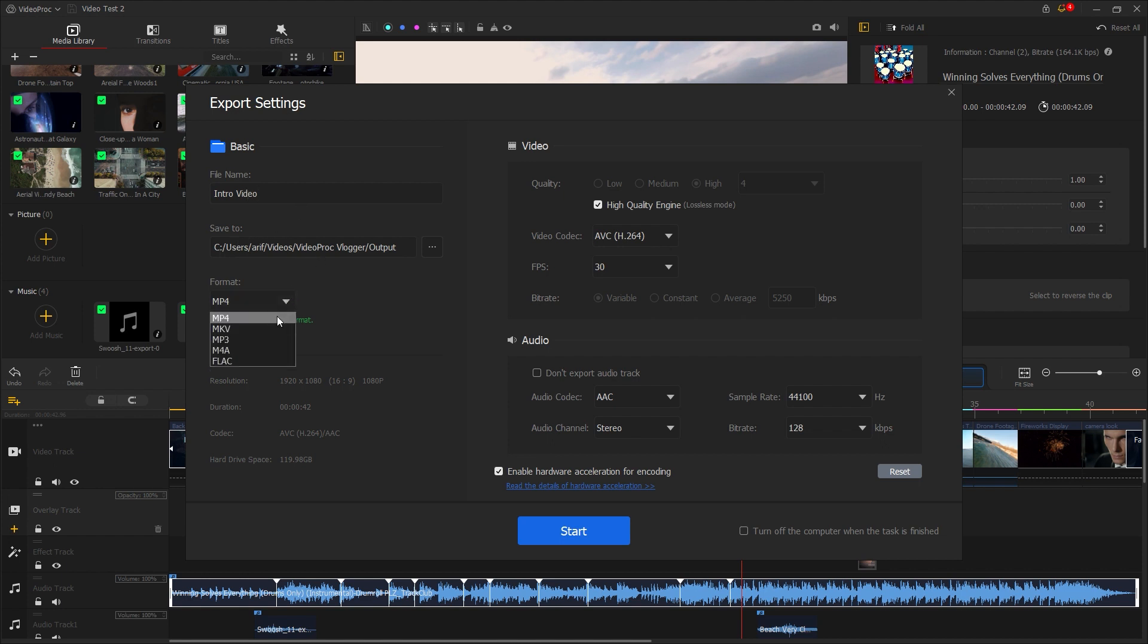For the format, select the format you want, either mp4 or mkv. Most of the time, we select mp4 for social media videos. Here it shows the output details of the video. Let's choose a video quality from low, medium, or high. I prefer to choose the high quality option for the best output.